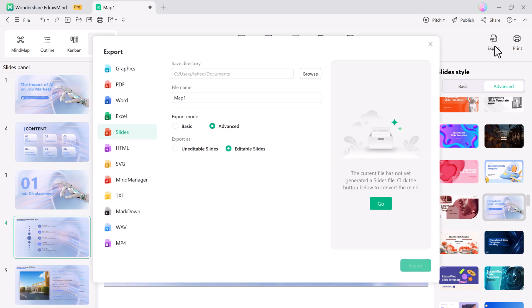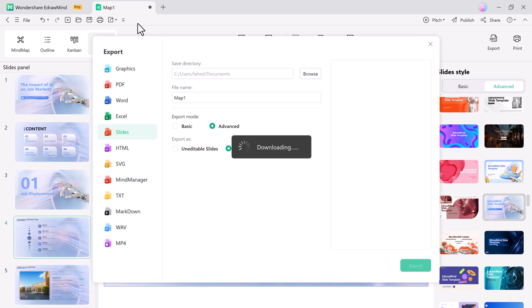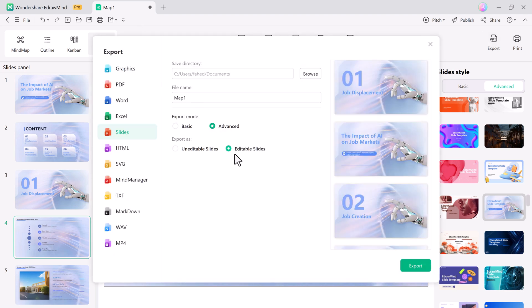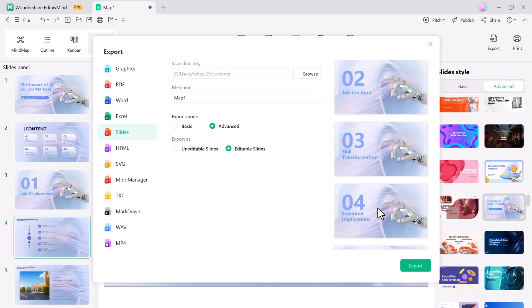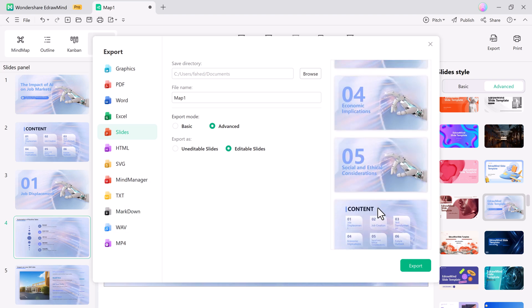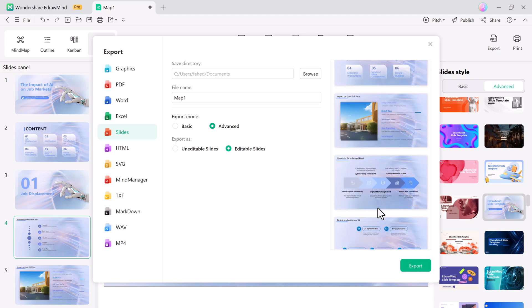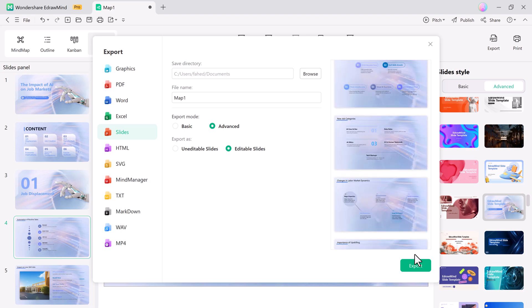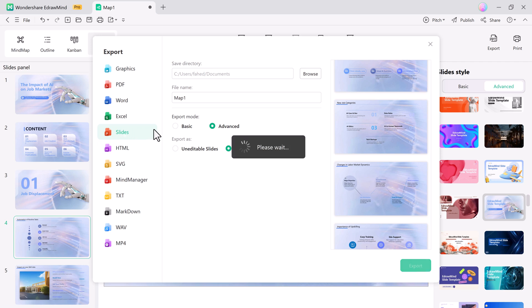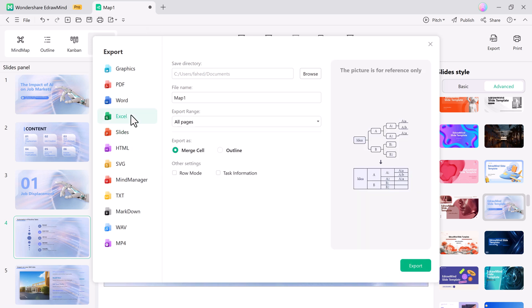Once you are satisfied with the final product, Edramind's AI Slides offers a range of export options. You can easily share your presentation with others or save it in the format you need. You can export into various formats like PDF, Word, Excel, PowerPoint, and more, making it easy to share and present your ideas professionally.